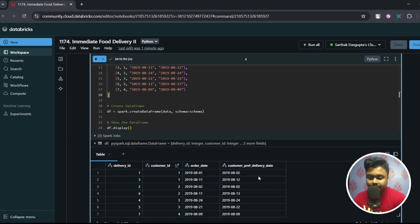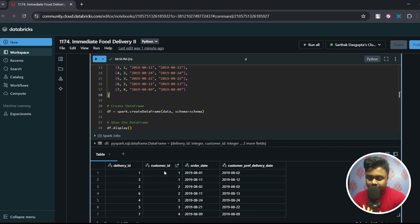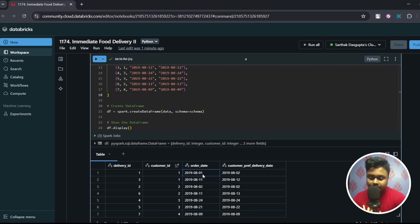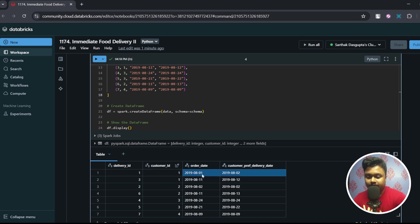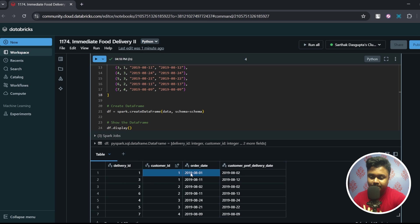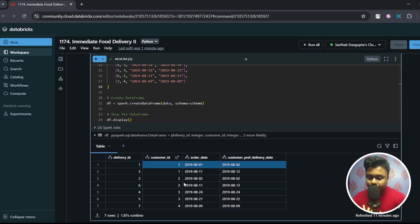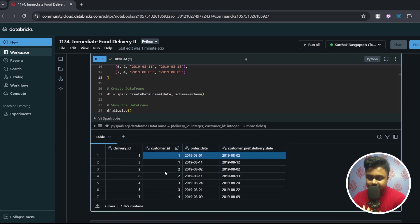So we have delivery ID, customer ID, order date and customer preferred delivery date. Now let me give you an example of what solution you must be expecting. Let's take a look at customer ID one. So for this customer which is the first order date? So it is this one: 2019-08-01. Now is this date matching with the customer's preferred delivery date? No it is not, so this customer does not qualify our criteria.